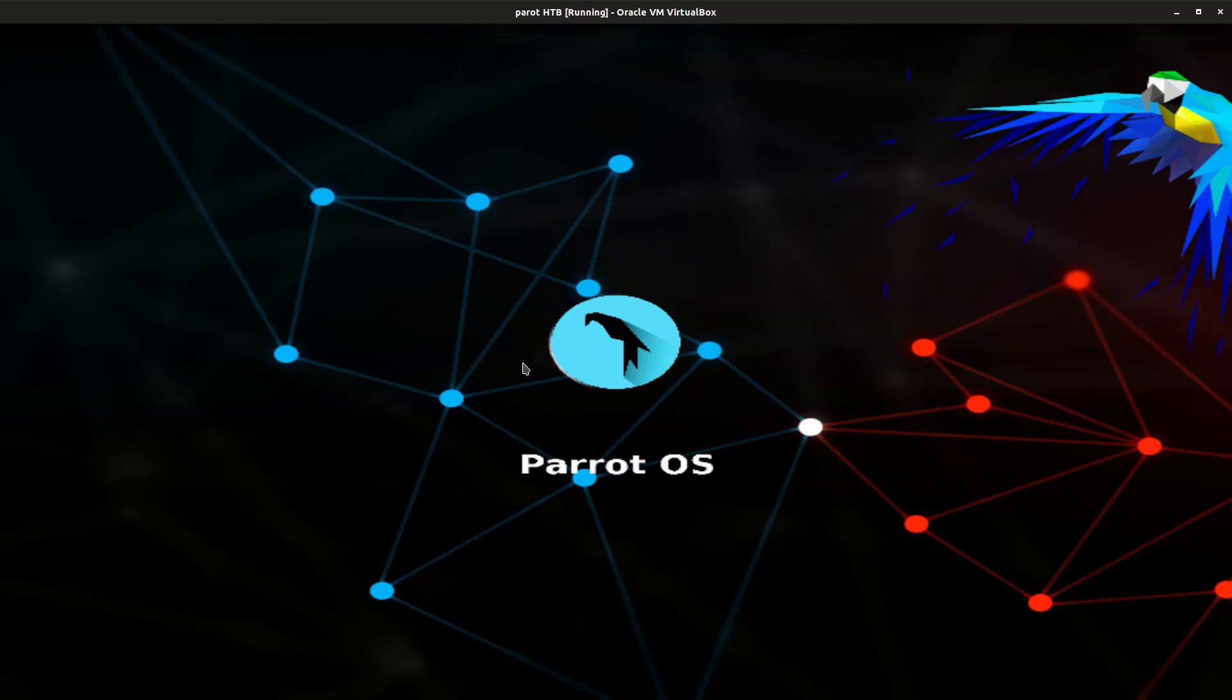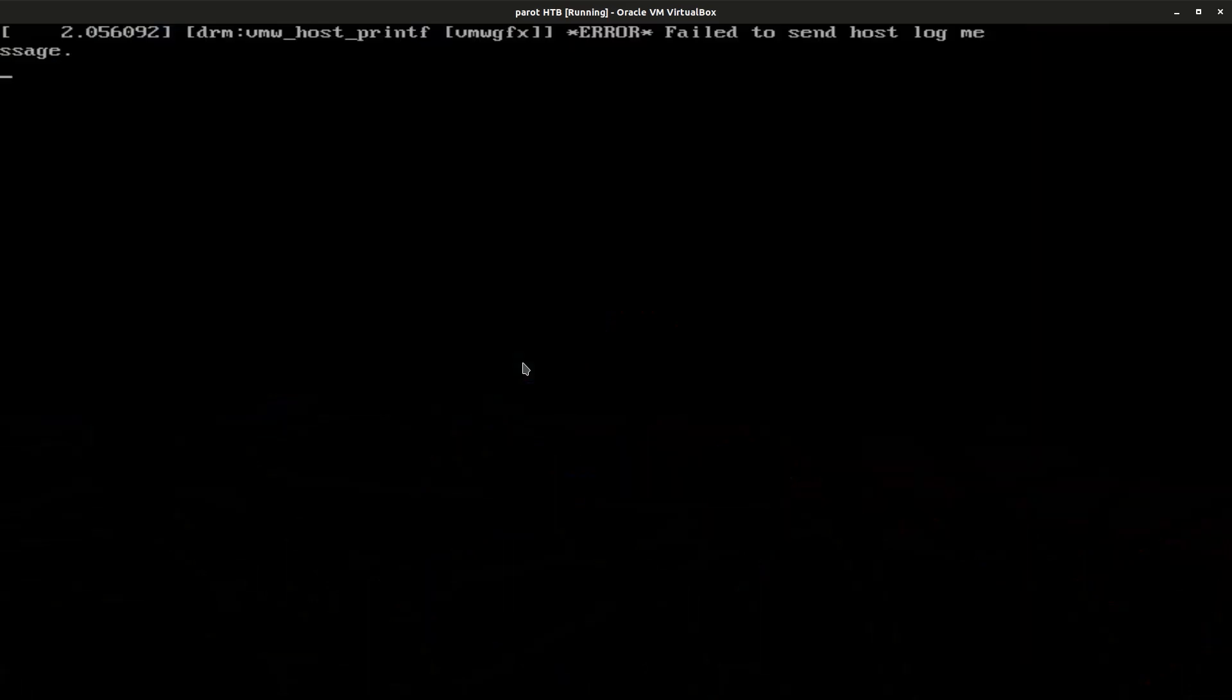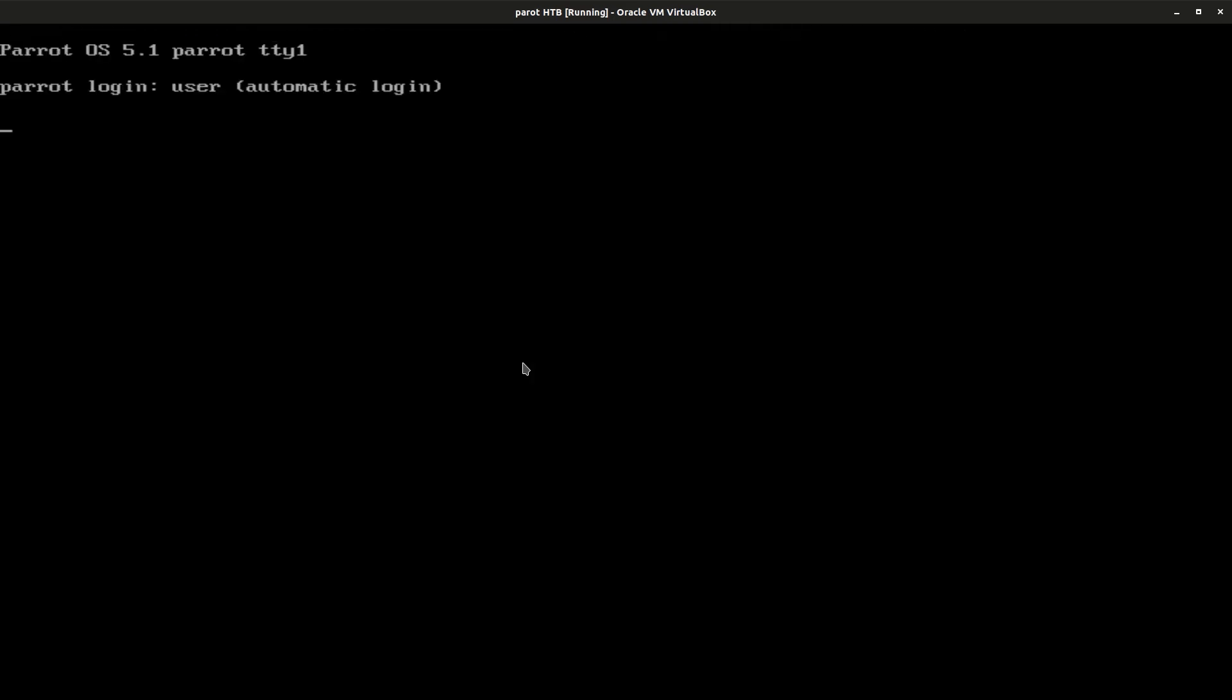Let's wait for it to finish booting and then it's gonna boot into the installer from where we can install Parrot OS. Let's wait for it to finish loading.